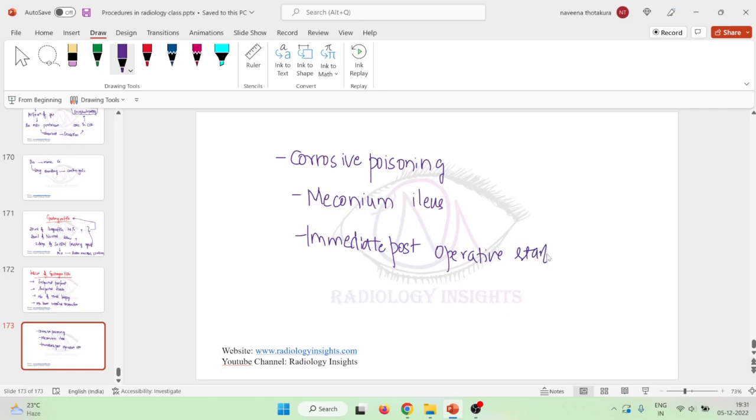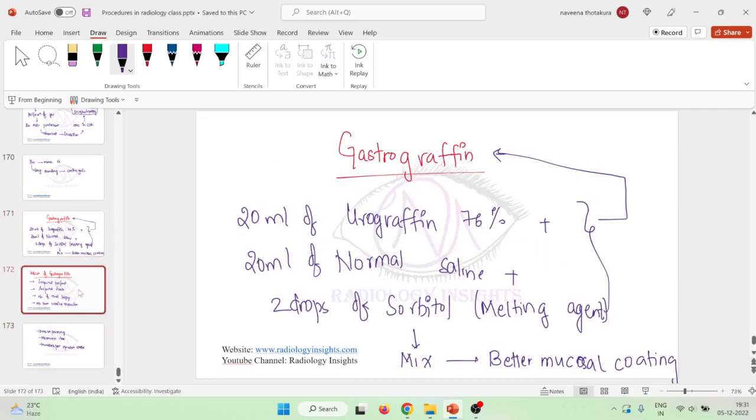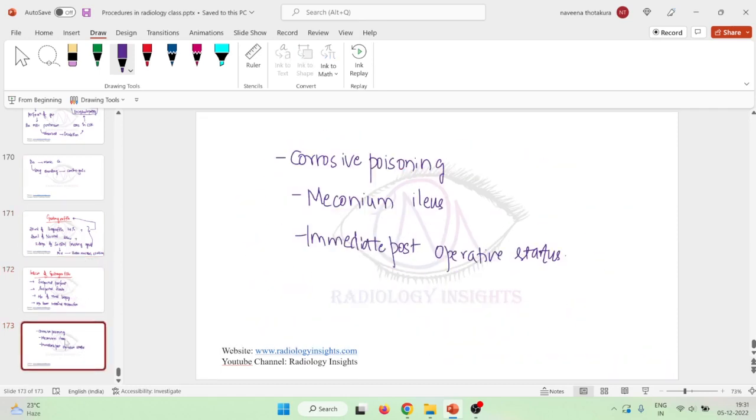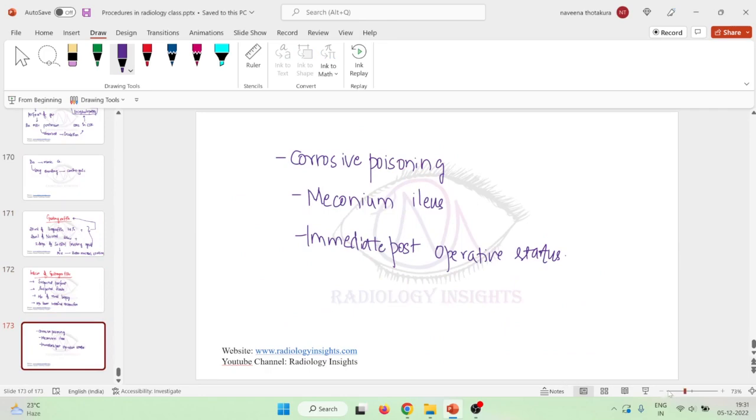So this is about gastrographin, which is one more contrast agent and its indications. Thank you.